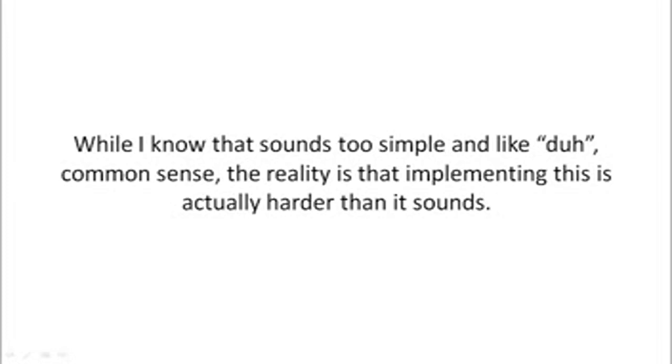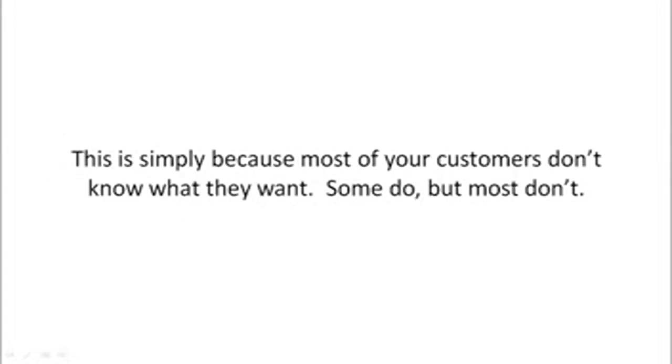While I know that sounds too simple and like common sense, the reality is that implementing this is actually harder than it sounds. This is simply because most of your customers don't know what they want. Some do, but most don't.